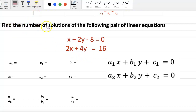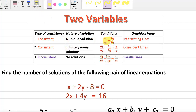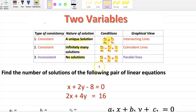The question is: find the number of solutions of the following pair of linear equations, which depends on the conditions. If a1 by a2 is not equal to b1 by b2, then there is one unique solution. If a1 by a2 equals b1 by b2 equals c1 by c2, then infinitely many solutions. If a1 by a2 equals b1 by b2 but not equals to c1 by c2, then no solutions.